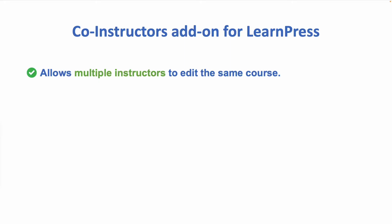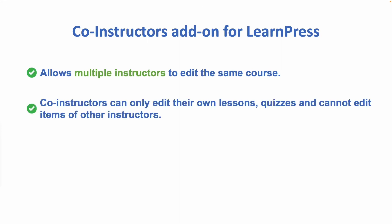This add-on allows multiple instructors to edit the same course. Co-instructors can only edit their own lessons, quizzes, and cannot edit items of other instructors.